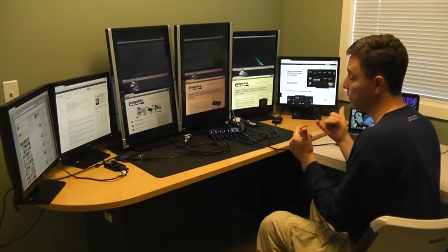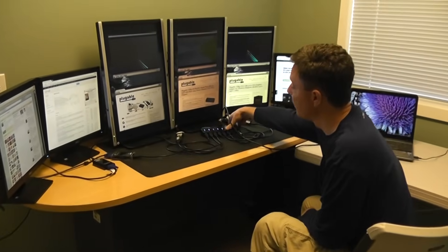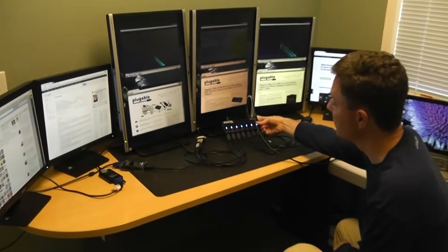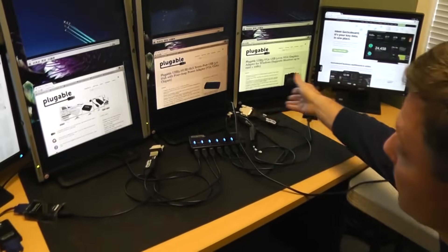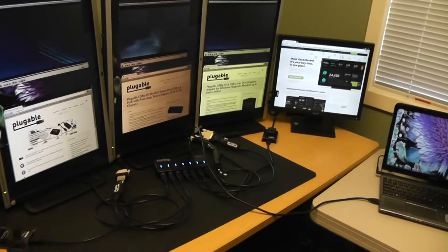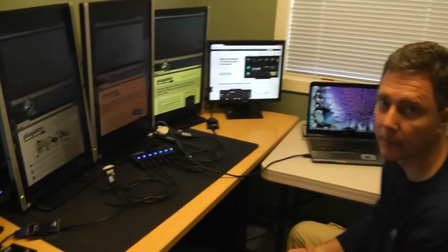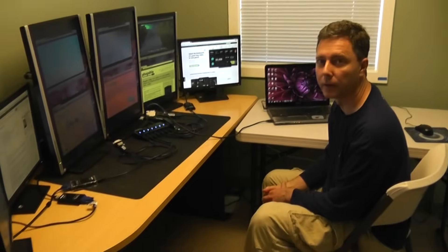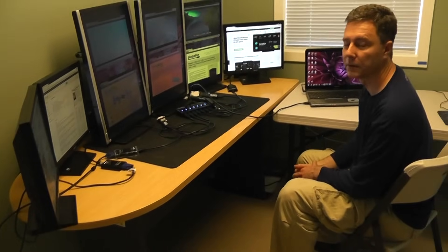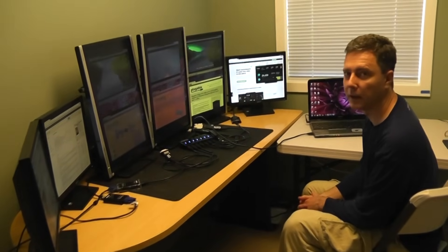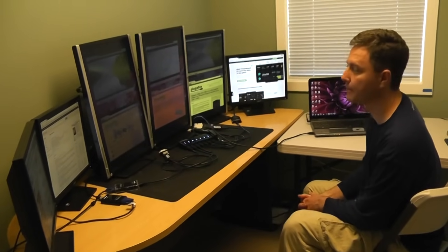But it's all enabled by USB 3 and by the Pluggable USB 3 seven-port hub and a whole bunch of Pluggable USB graphics adapters. So if you have any questions at all, feel free to comment on the video. We pride ourselves on being engaged on support, so we'd be happy to answer any of your questions. Thanks.